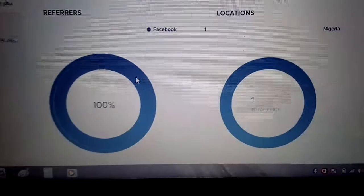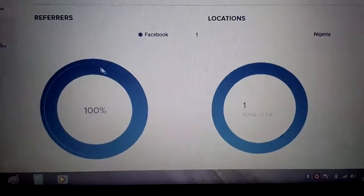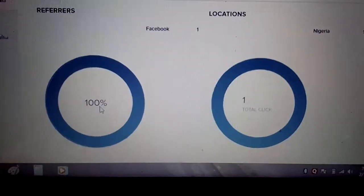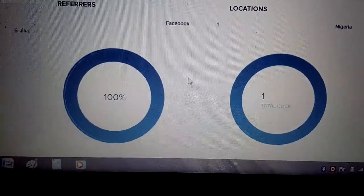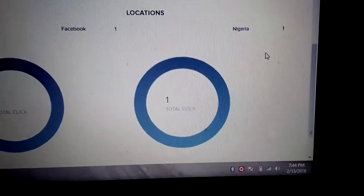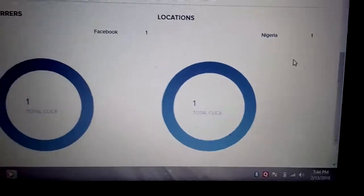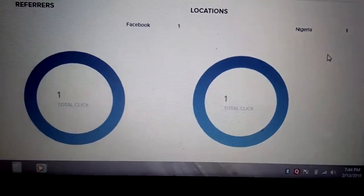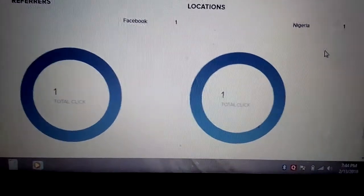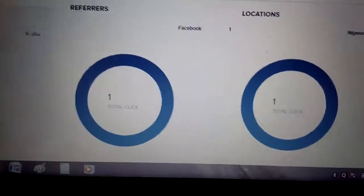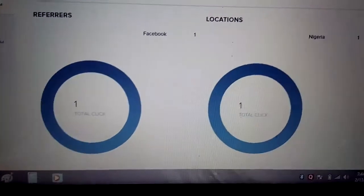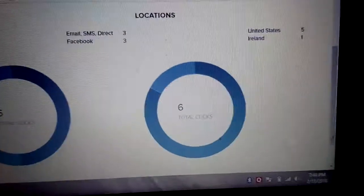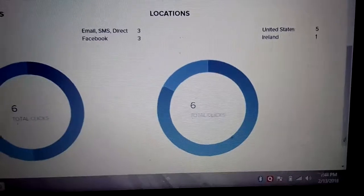I'll show you. Facebook, one total click is one, and also here is from Nigeria. Did I want to show United States? People saw it - five people from US. And they don't all like this one. You see there are different posts. This one is people from United States five, Ireland is one.